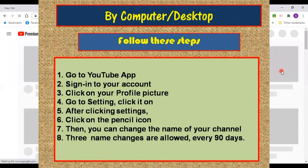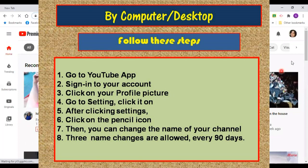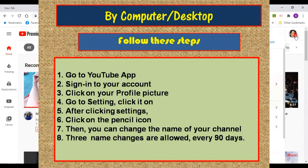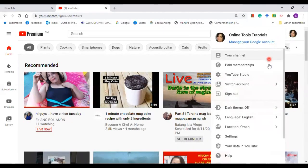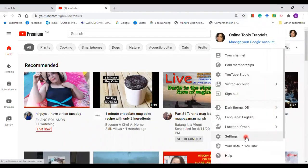Once you are on the page, click on your profile picture, and then scroll it down until you find the settings.